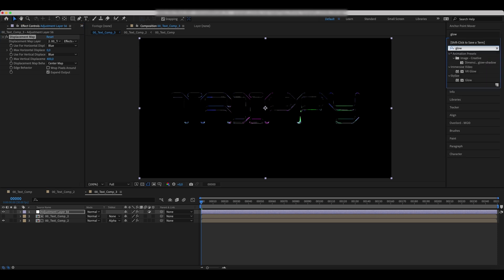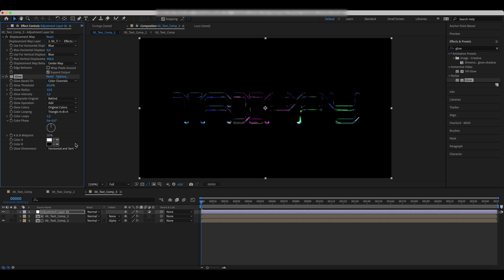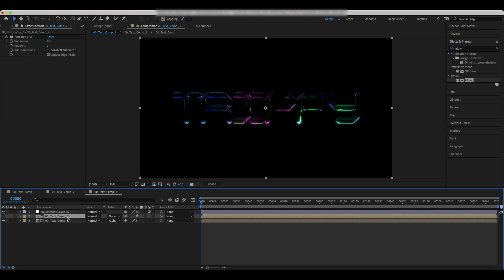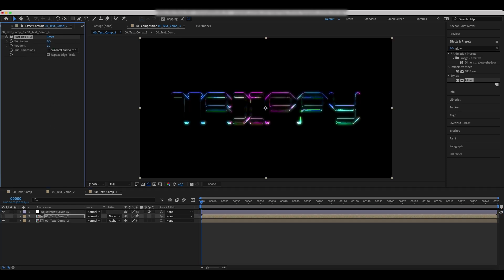Add a glow effect with the values as in the video. Duplicate the effect to achieve a stronger glow. You can also increase the iterations of a fast box blur.